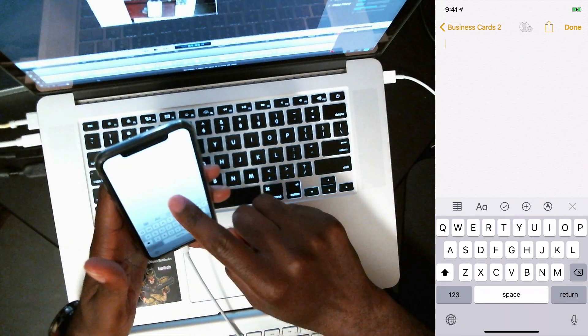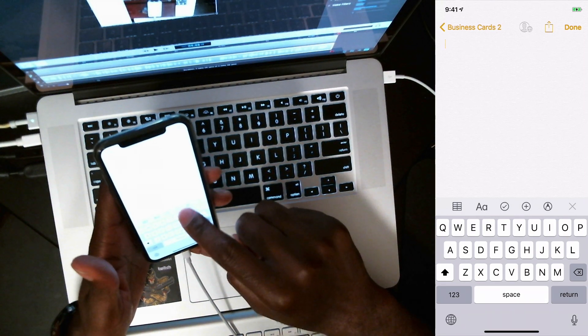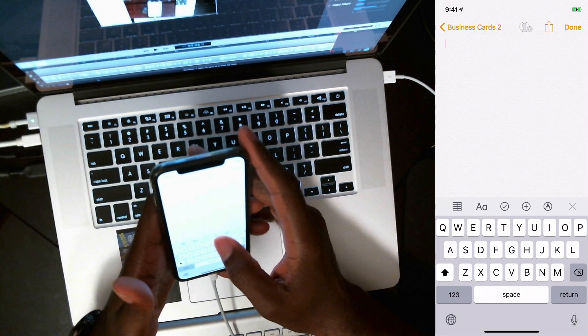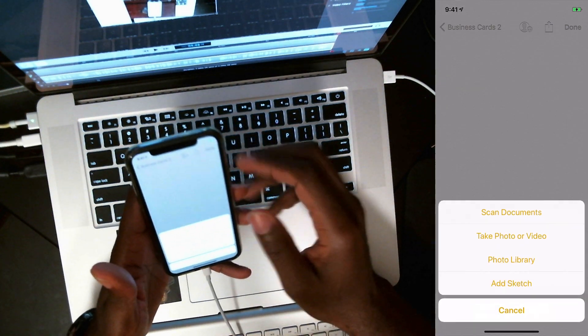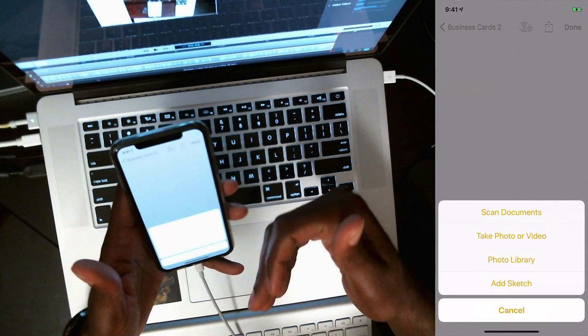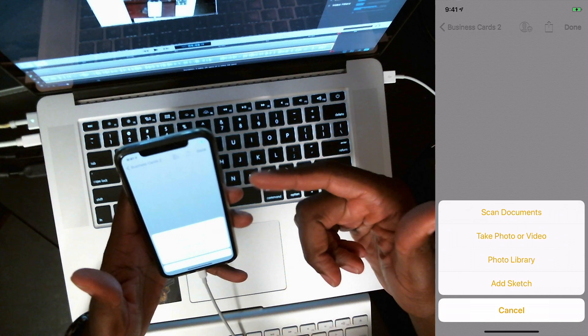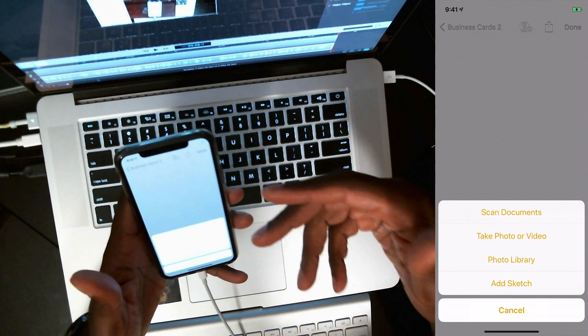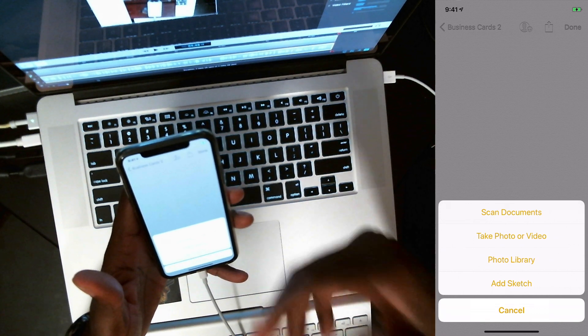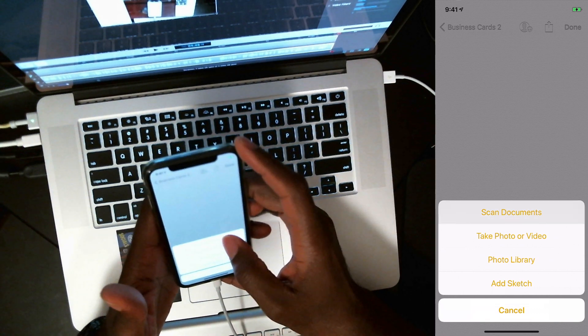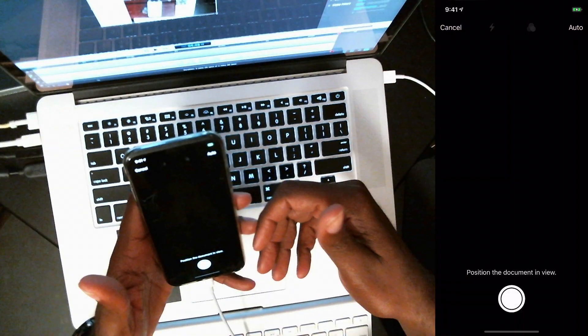See if we can do this on this right here on top of this on a pro. So if you see this little plus in the middle, if you click on that plus icon, you have four options. Scan documents, take a photo, video, photo library, add sketch. What you want to do is scan documents.